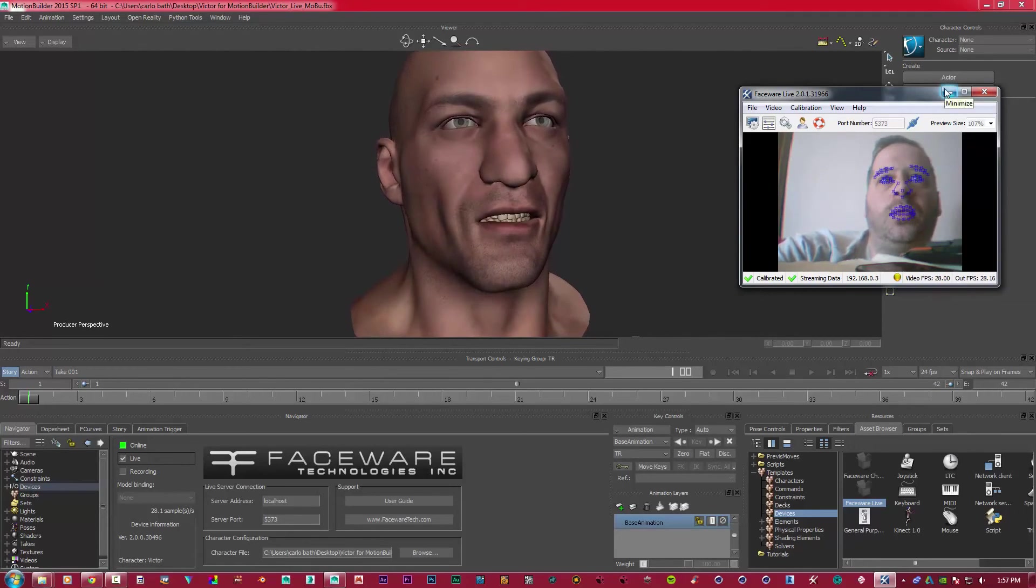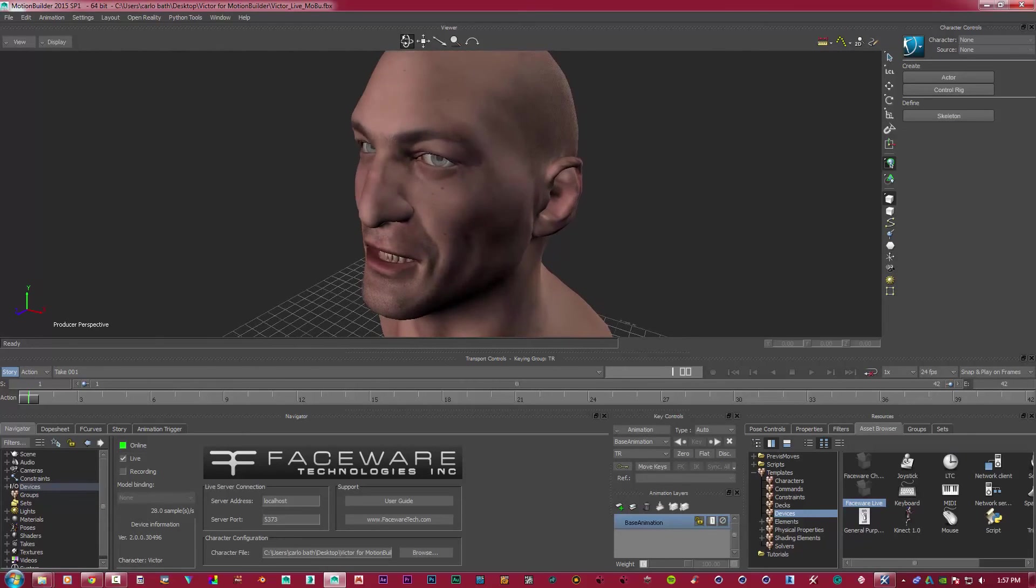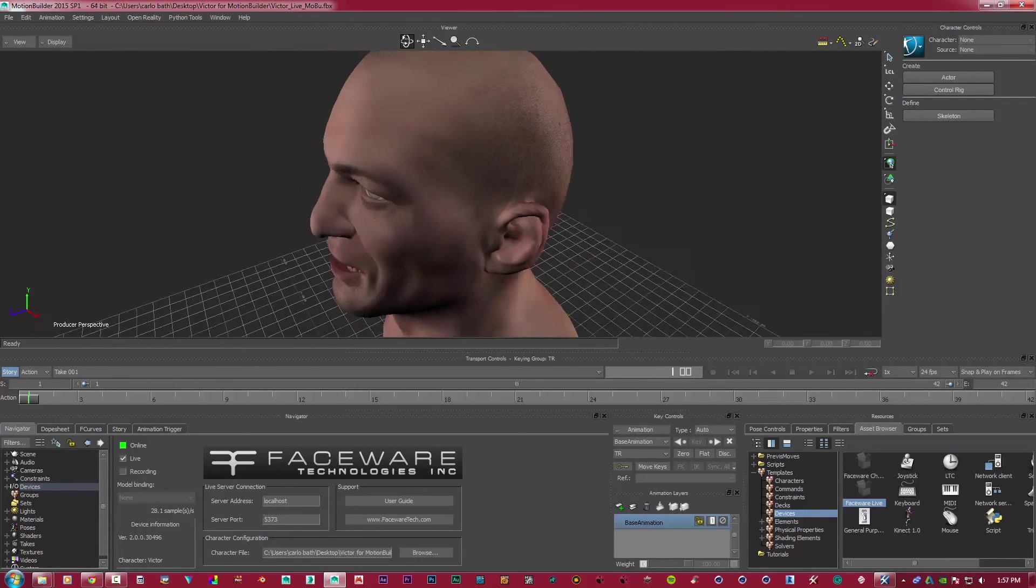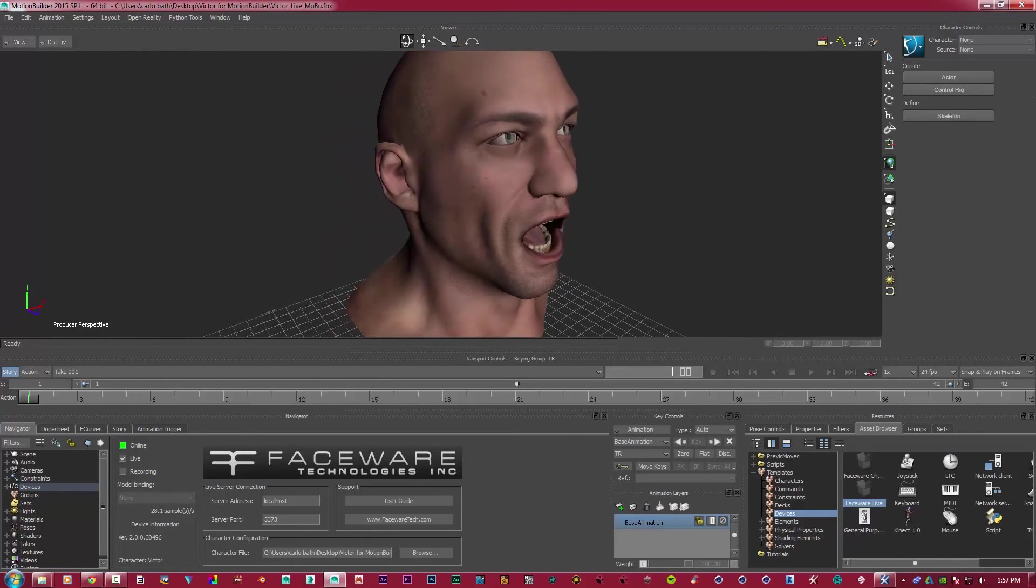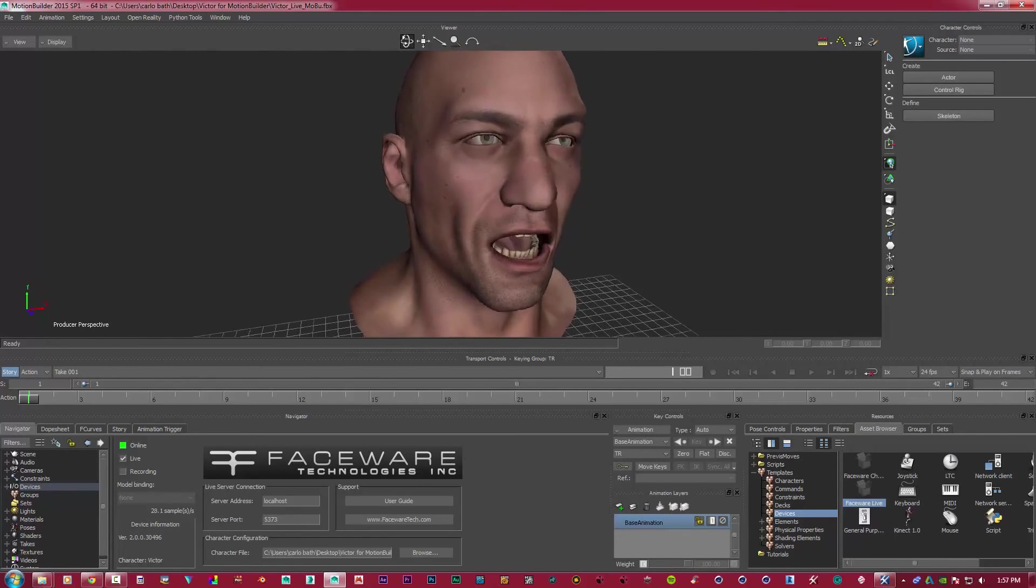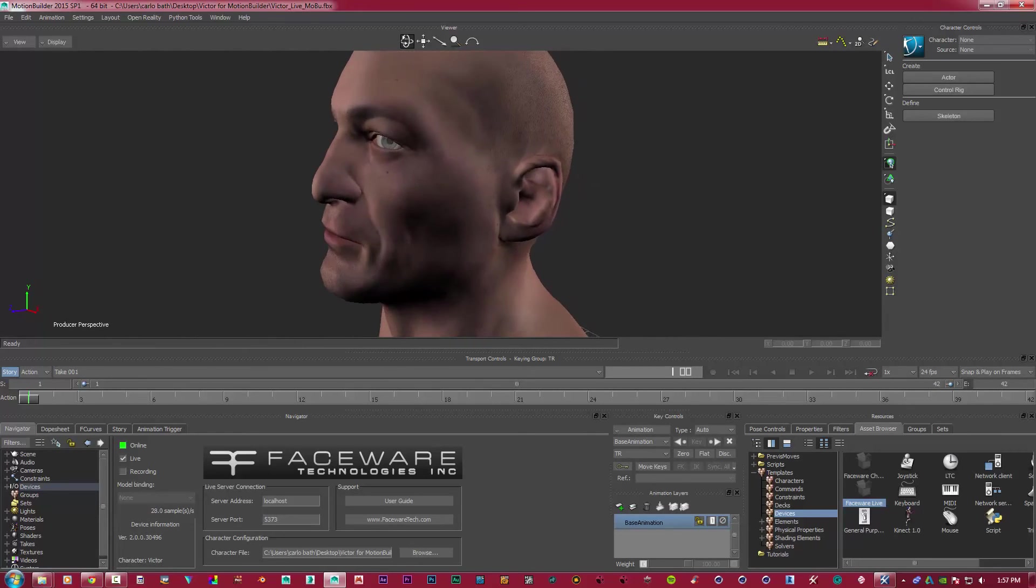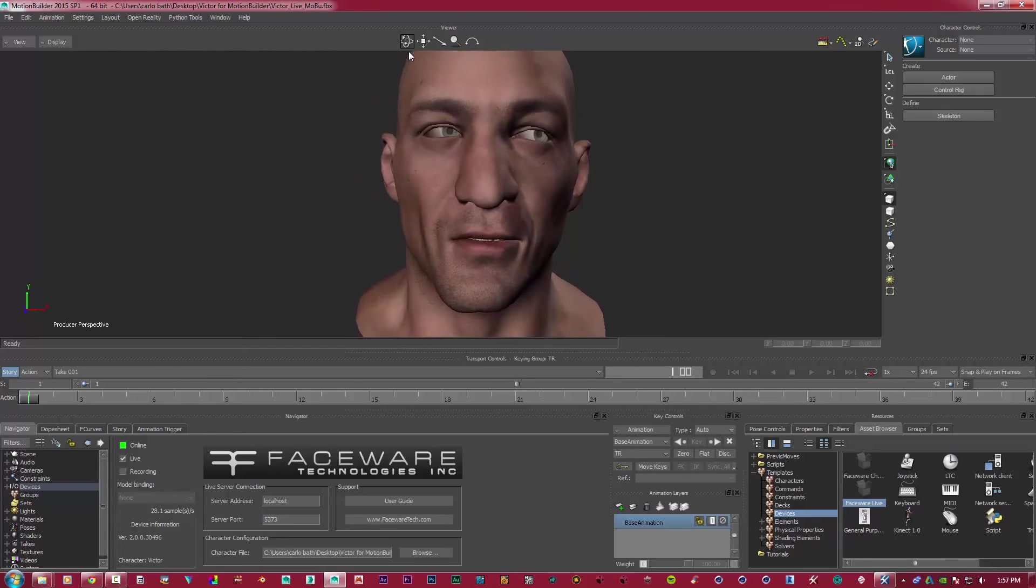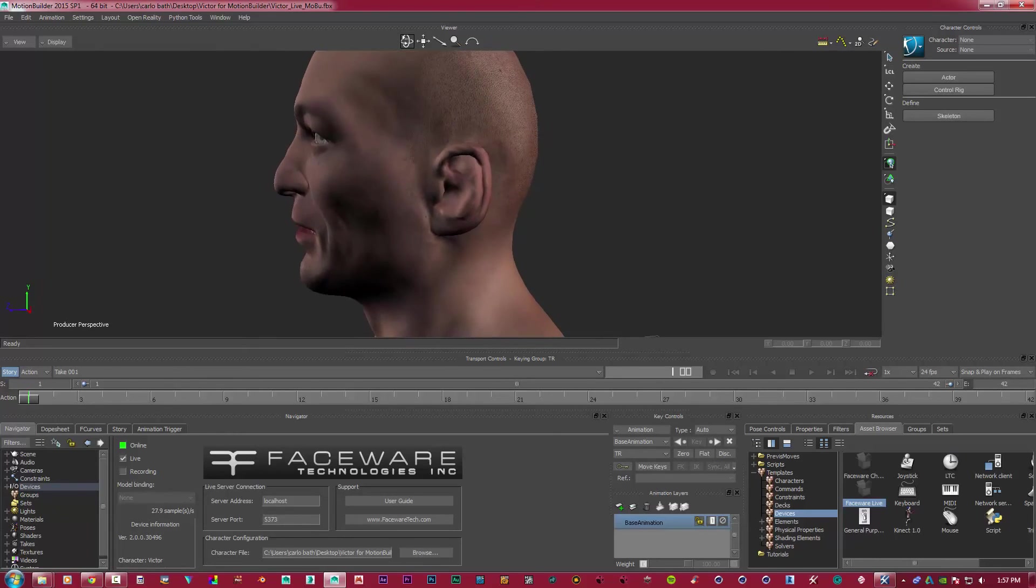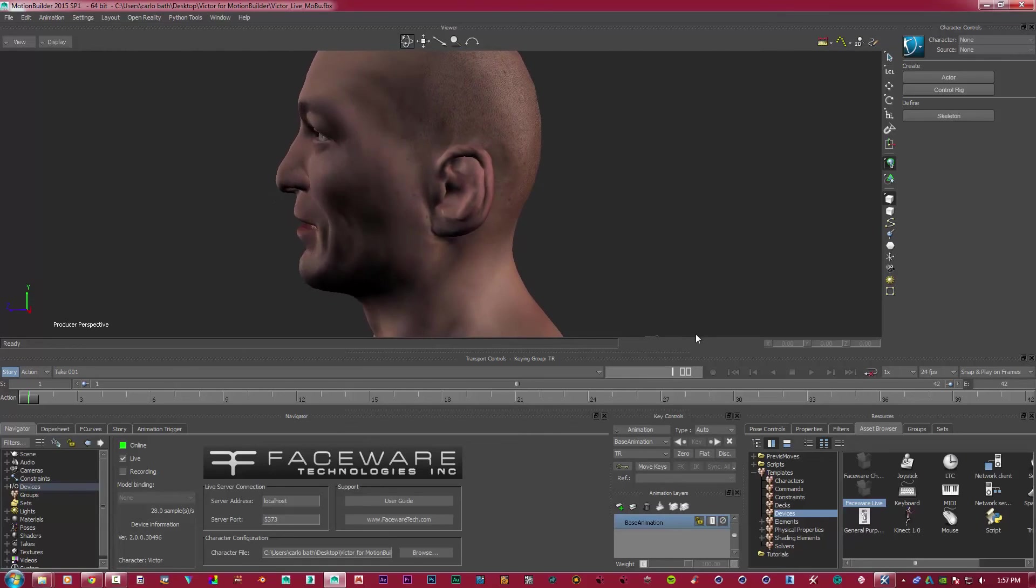So that's basically the concept of Faceware Live 2.0. And even when I drag and move my model around, as you can see, I'm still talking. So it's proper motion capture in all its glory, no matter where I move. So if I'm animating this model and he's moving sideways or this way talking to someone, I can talk and animate him.